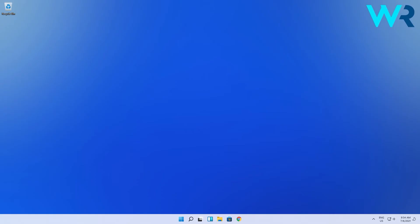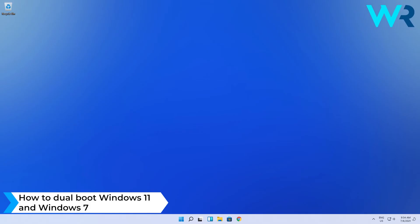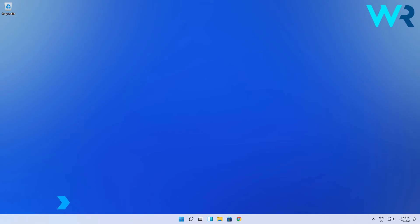Hey everyone, Edward here and welcome to Windows Report. And in this video I will show you how to dual boot Windows 11 and Windows 7. So let's get to it.